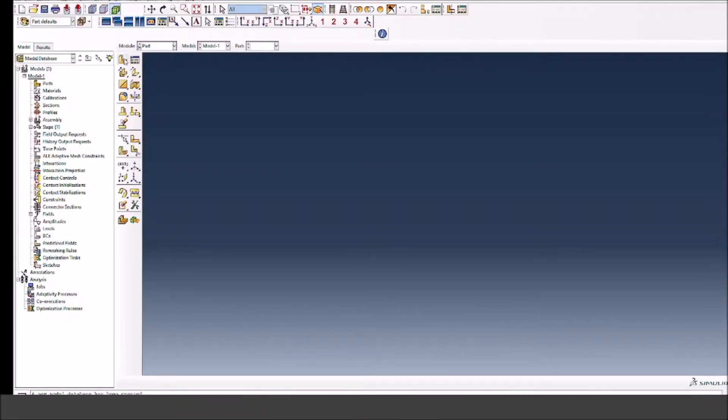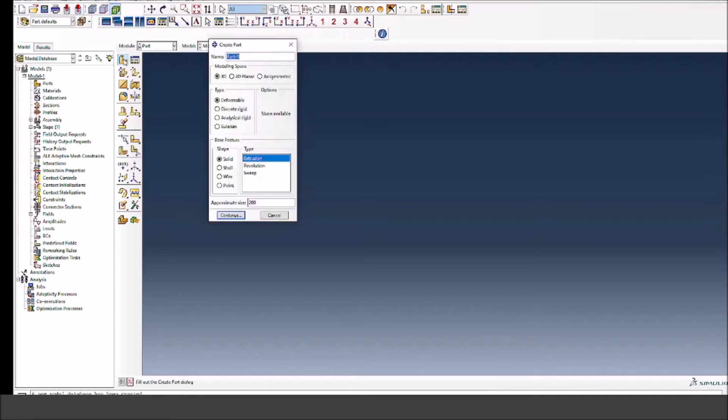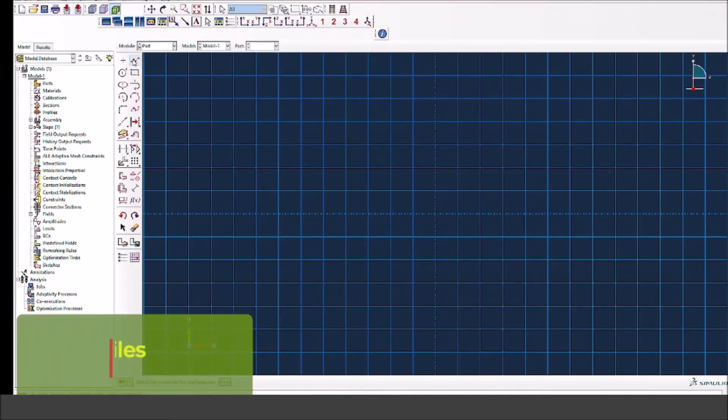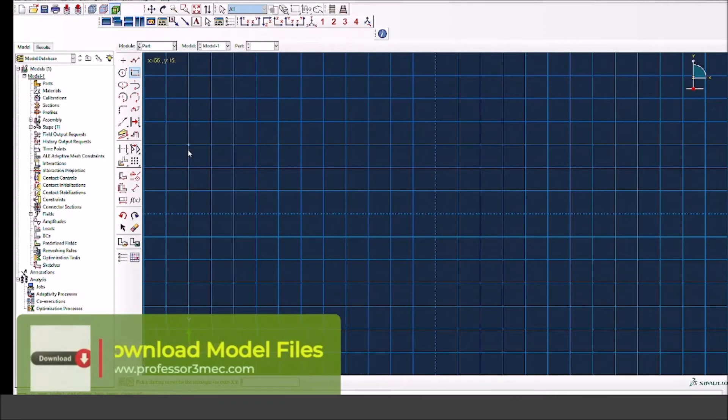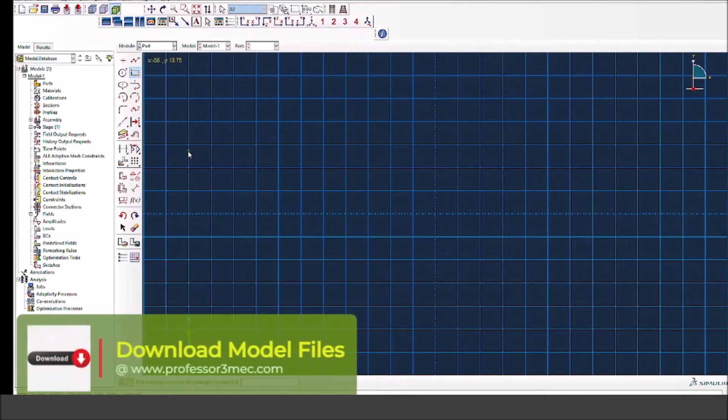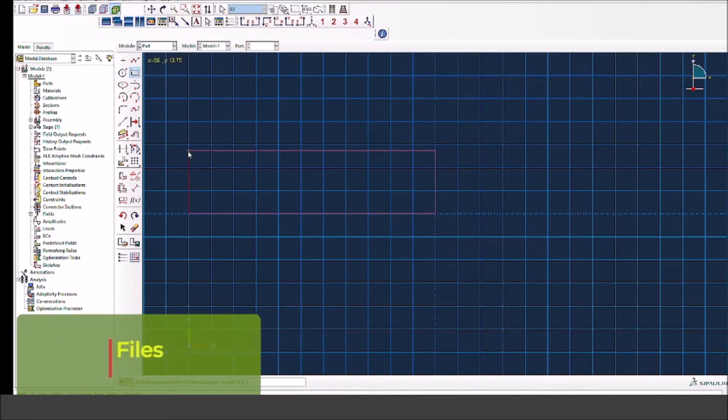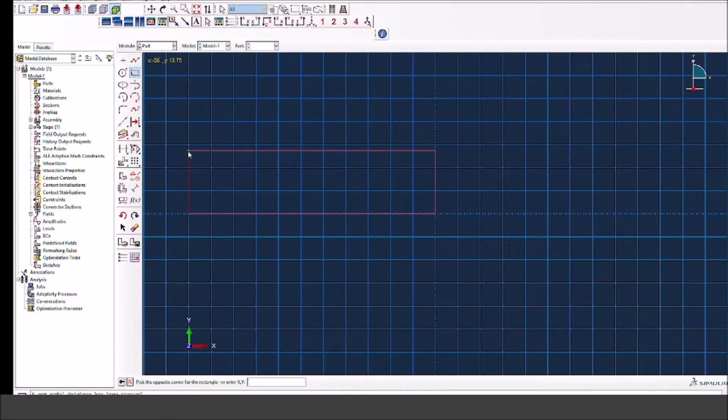Okay, let's get going. I will first create a part and in this case, as I mentioned, I will create a 3D deformable solid extrusion cube. So that's what I'm doing here. Now I will select the rectangle command and create the rectangle in the sketch module.